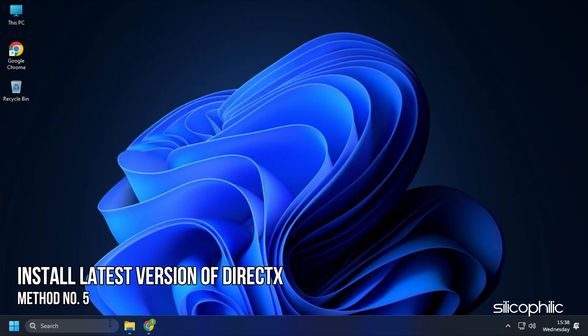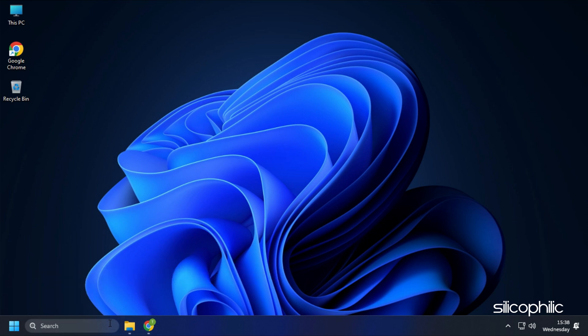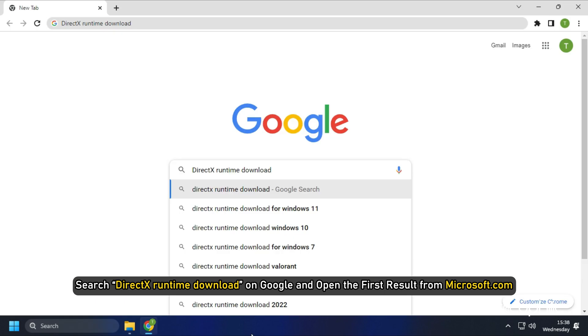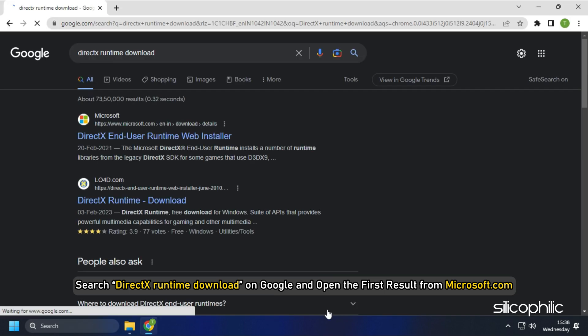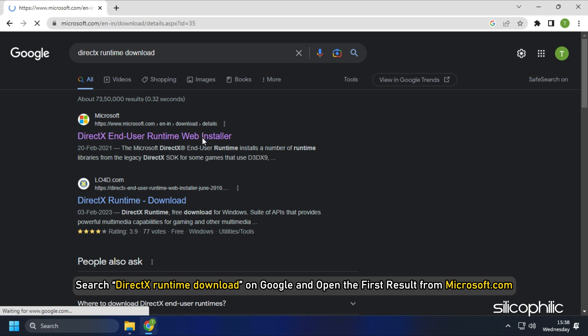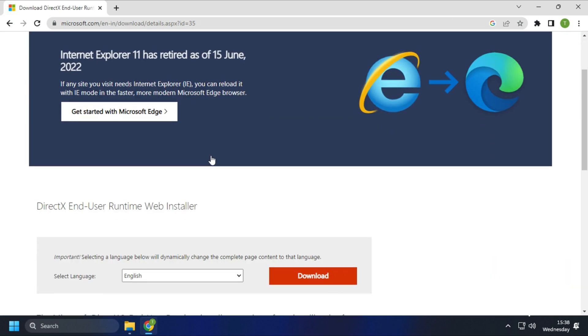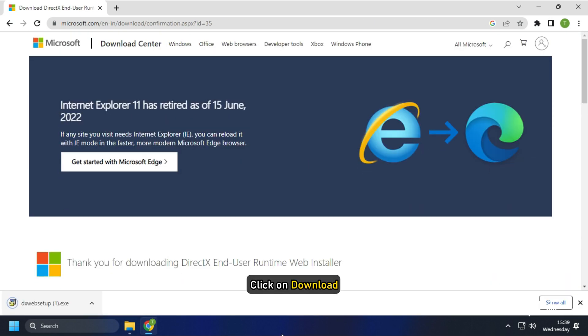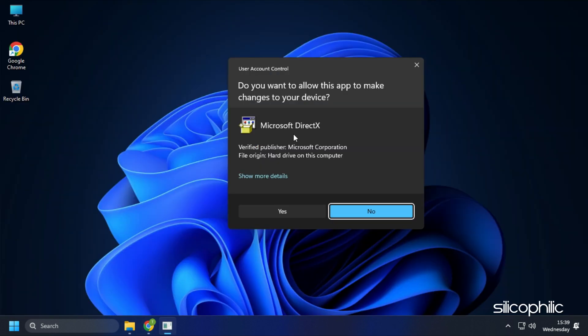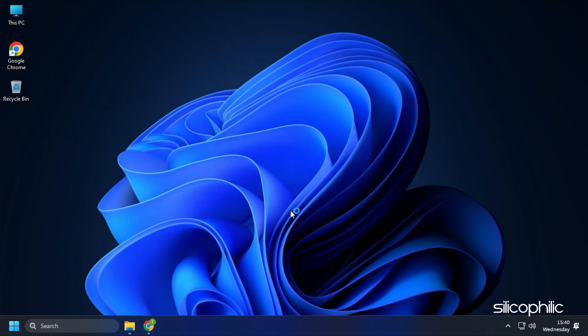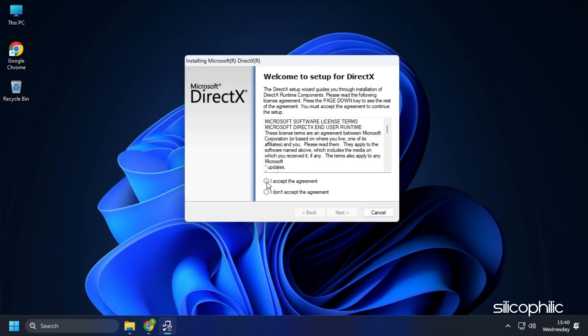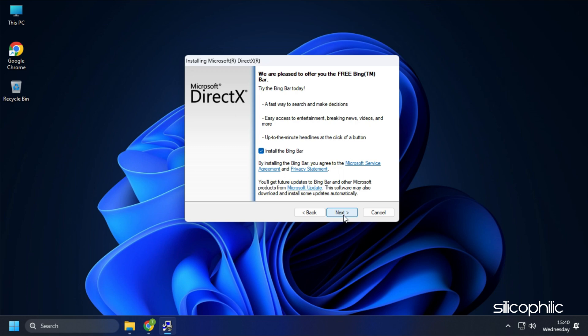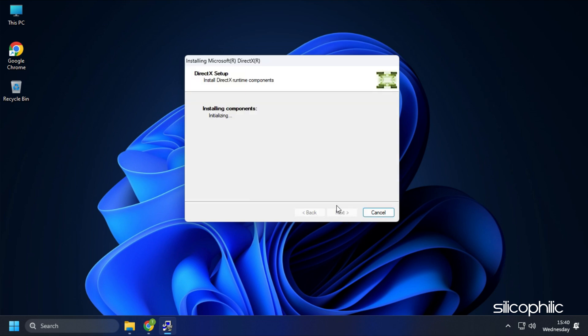Method 5. The next thing you can do is install the latest version of DirectX. What you need to do is search DirectX Runtime Download on Google and open the first result from Microsoft.com. Here select the installer language you prefer and click on Download. Wait for the download to finish and run the installer. Complete the installation and wait for the installation to finish.